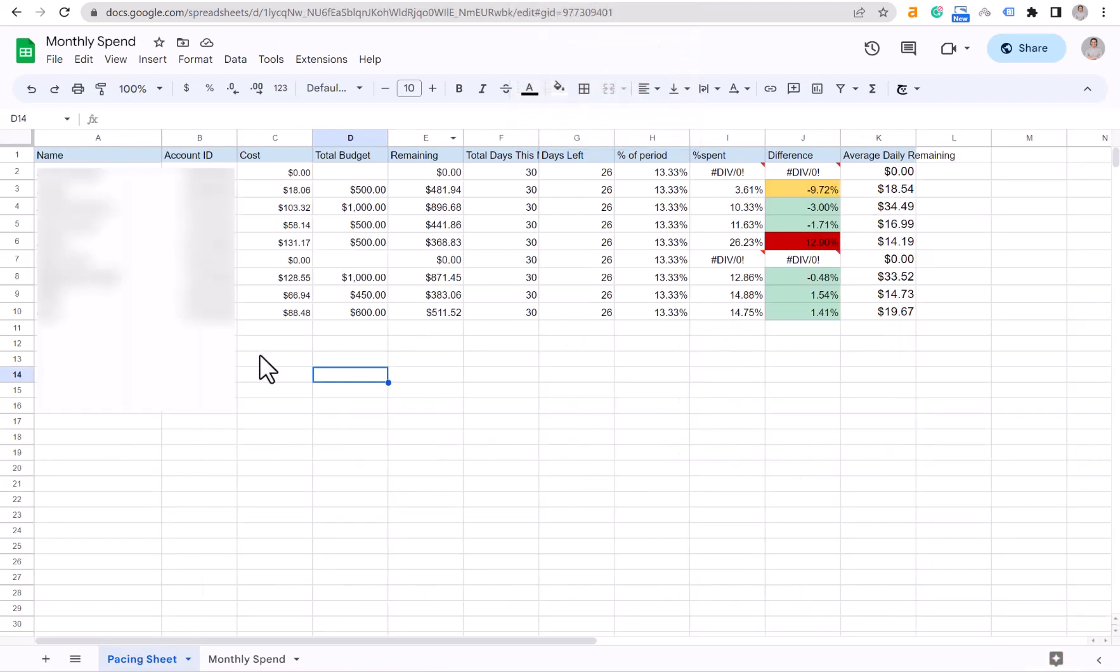Hi everyone, Brian here from AP Consulting, and we have an amazing tutorial today on how to create a pacing sheet for your Google Ads accounts. You must have an MCC account in order to use this tutorial. This sheet is connected to your MCC and the data is automatically populated, and you can create one for yourself in less than one minute.